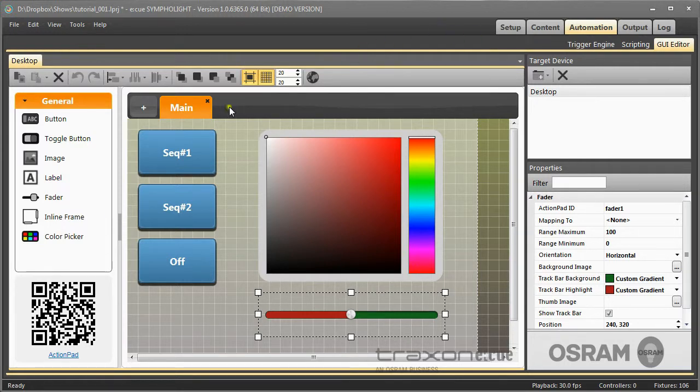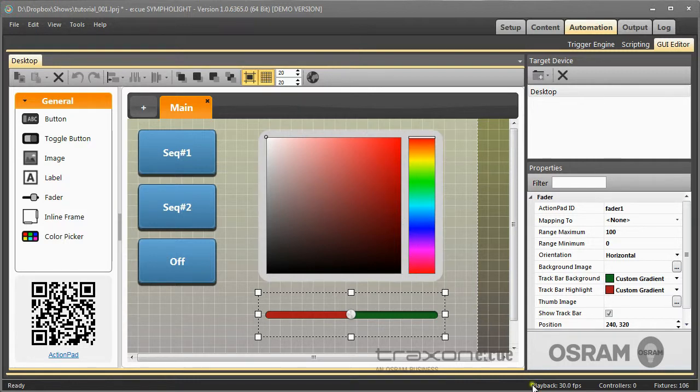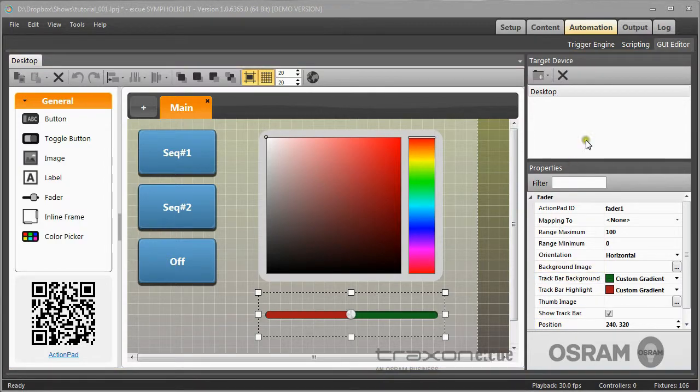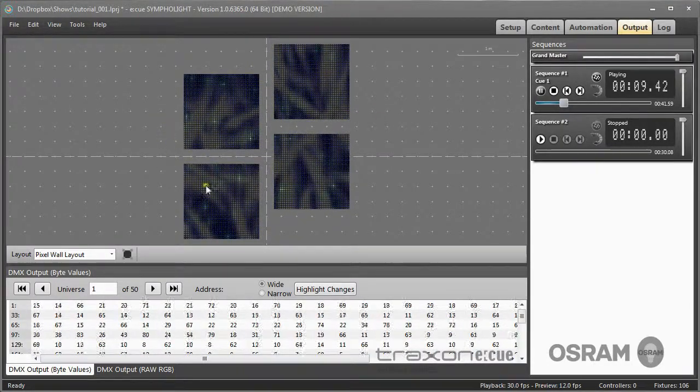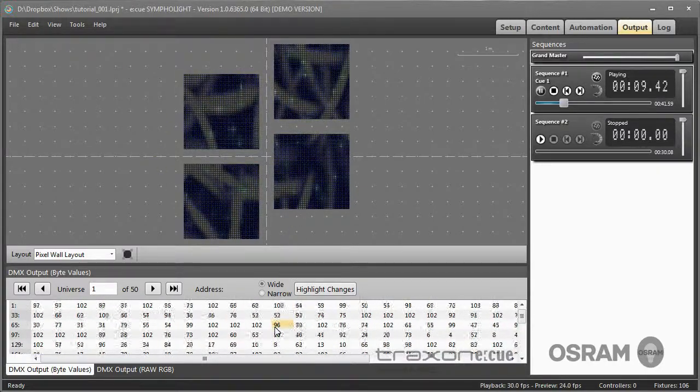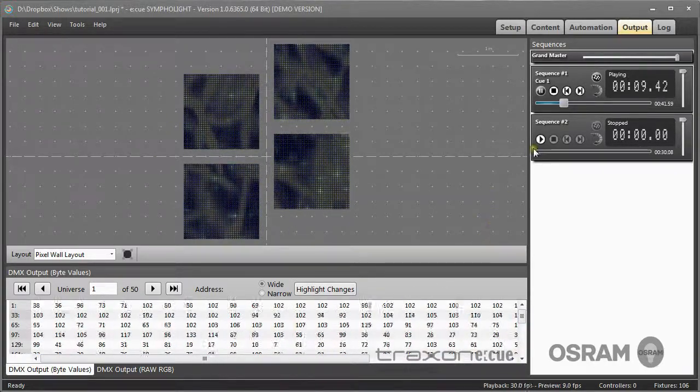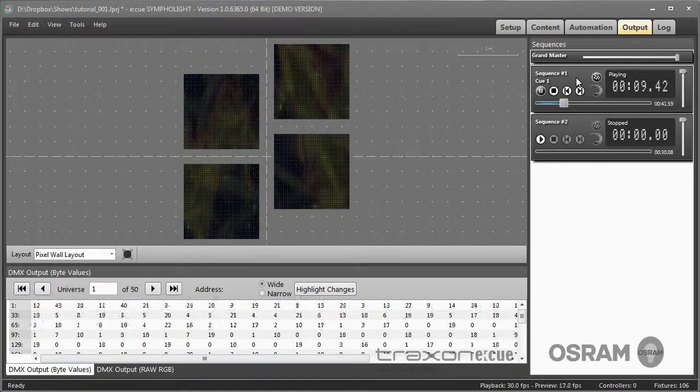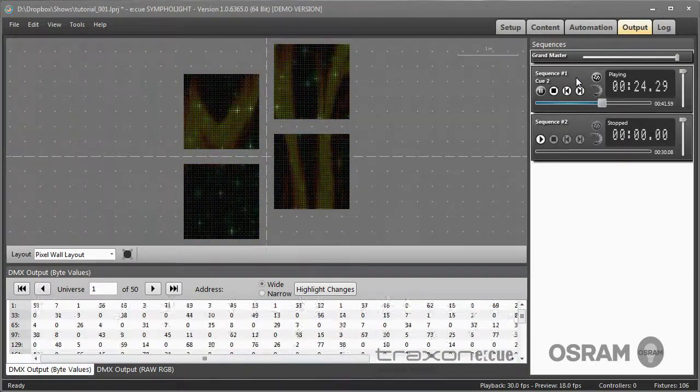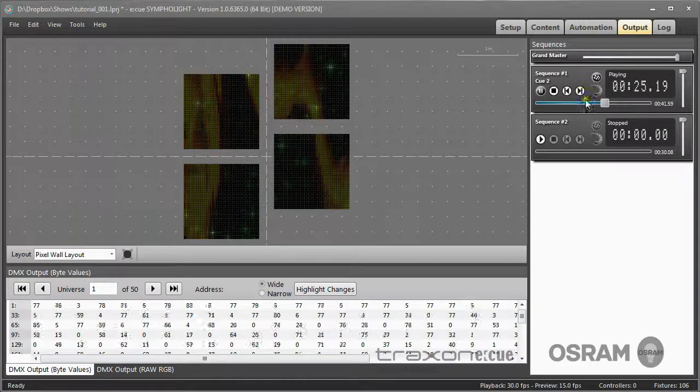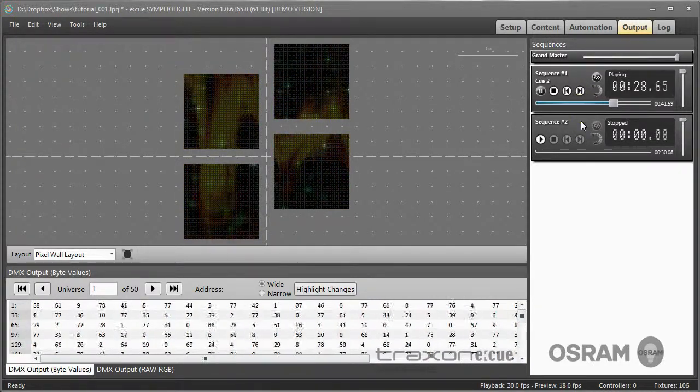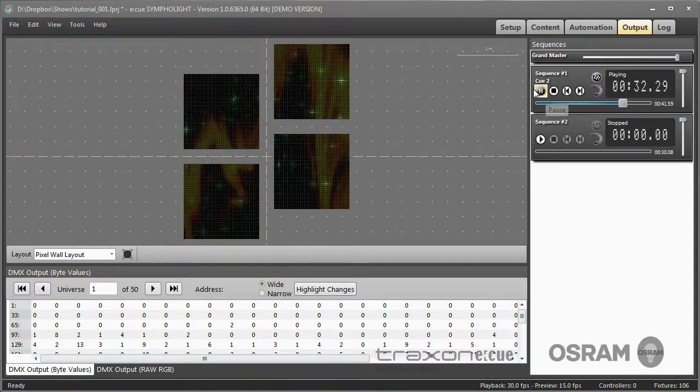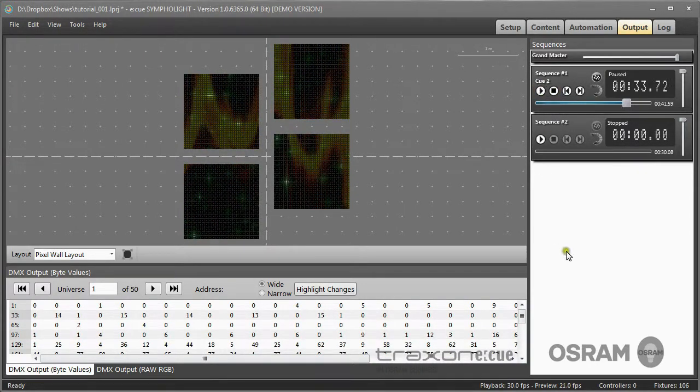So this is the automation area of Sympholite. The last step would be to run the whole show as output. The output window shows a preview of your running show, what is really sent as DMX values to the fixtures. You have for every sequence and also for other groups and other areas, control areas of Sympholite, a single player, and this controls the real executed show.